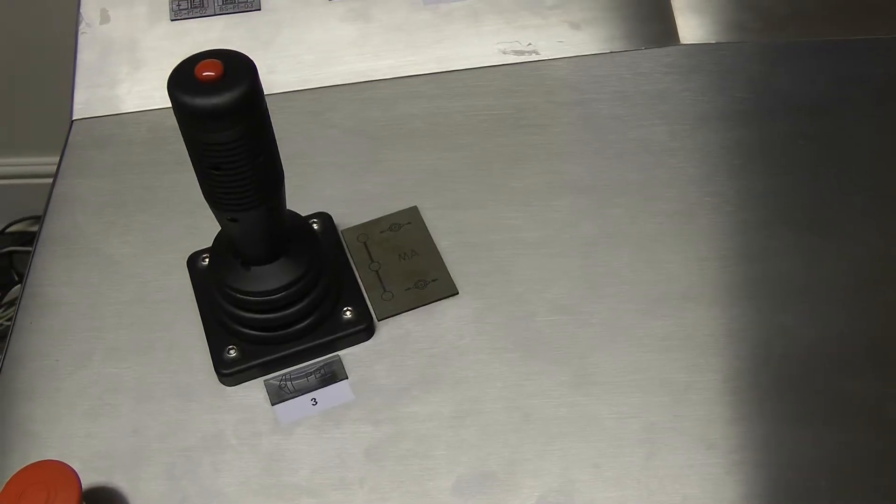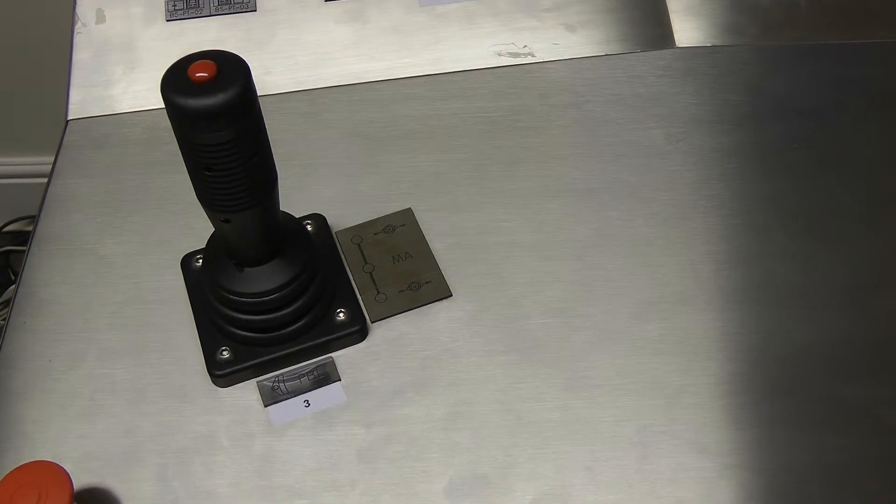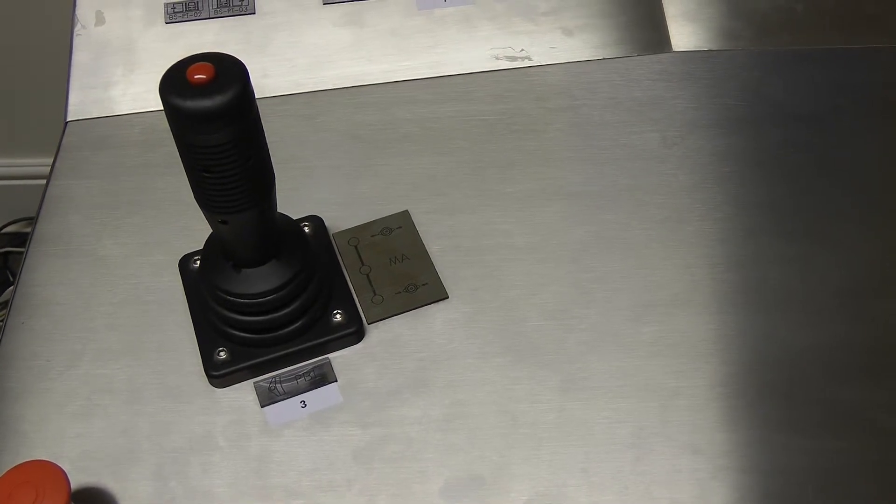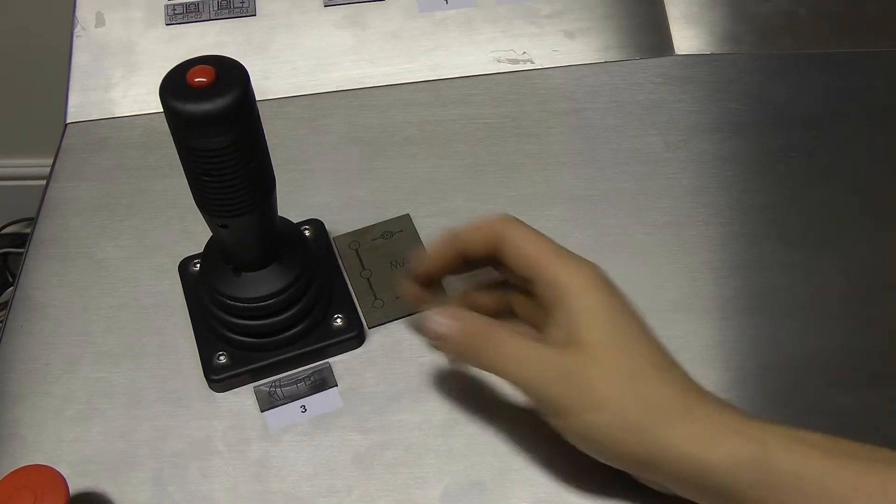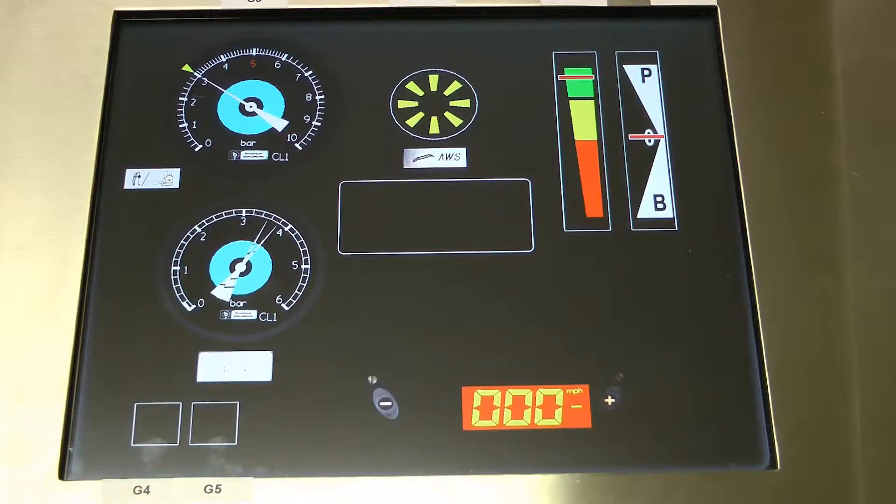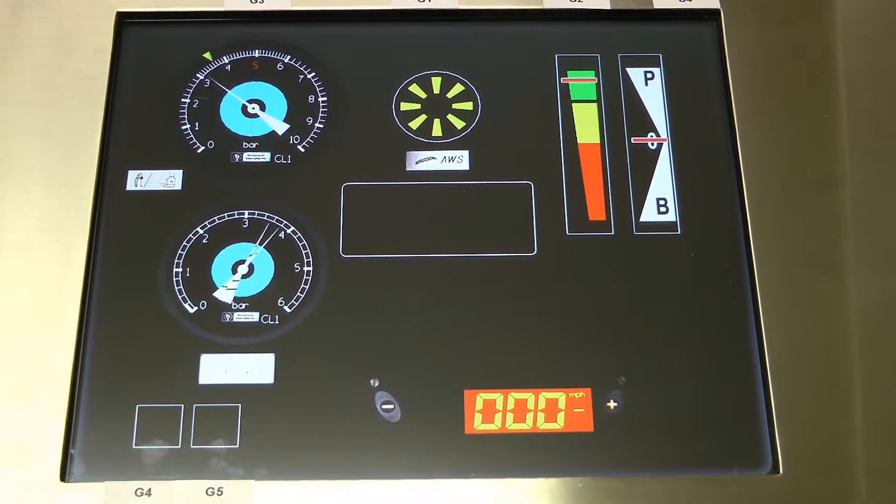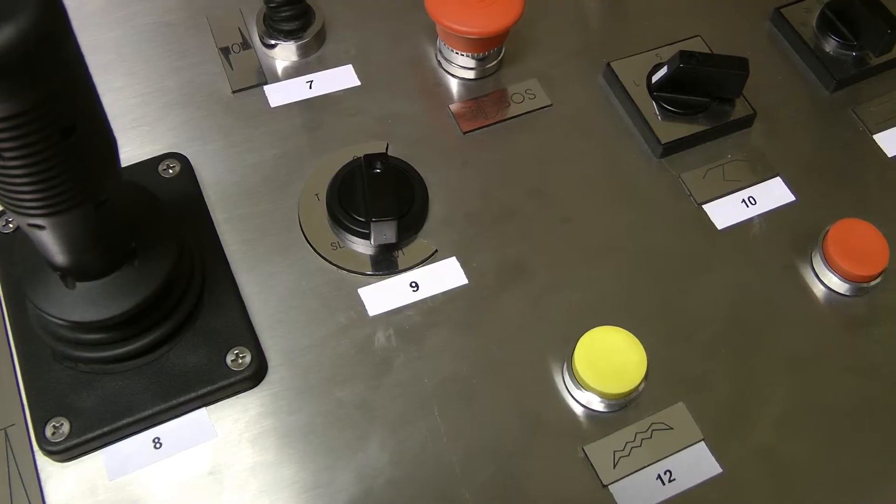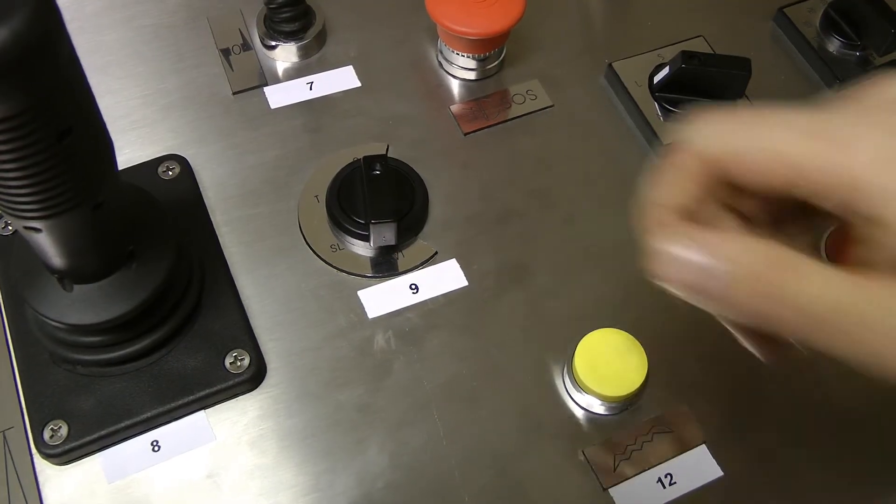We're going to push lever 3 forward until G3 rises to 4. We're going to move 9 to T.